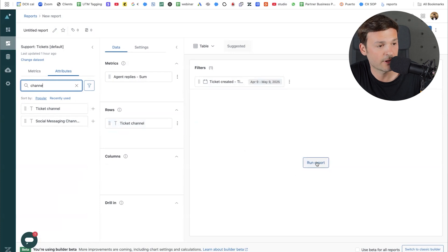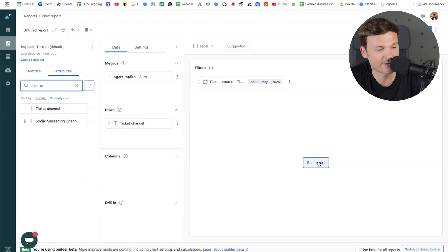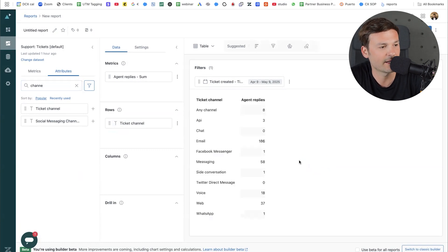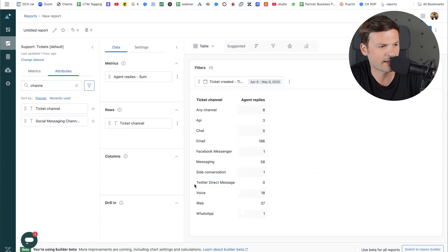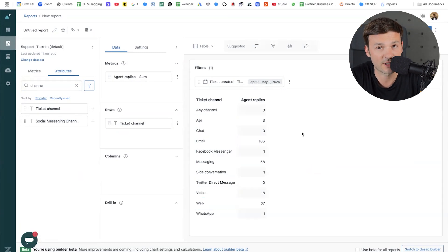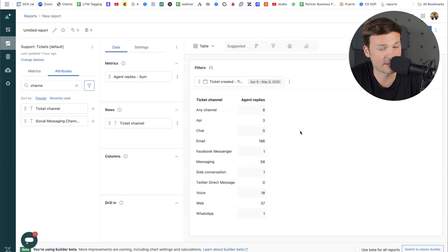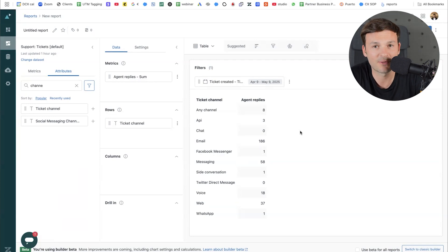Now I have to click run reports. I like how they changed this — it saves RAM and computer resources by requiring you to run it manually. By ticket channel, I can see API, chat, email with a lot of activity, Facebook, messaging, site conversation, voice, web, and WhatsApp. This is very good for productivity, especially for customer service managers. The contact reasons report is great for managers too, but also for business owners or directors wanting to see how customer experience is doing.